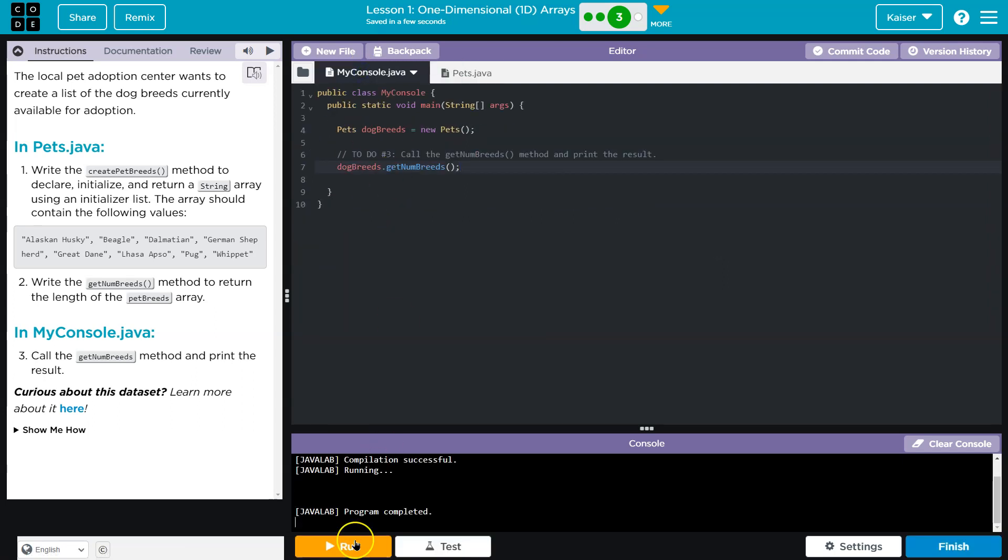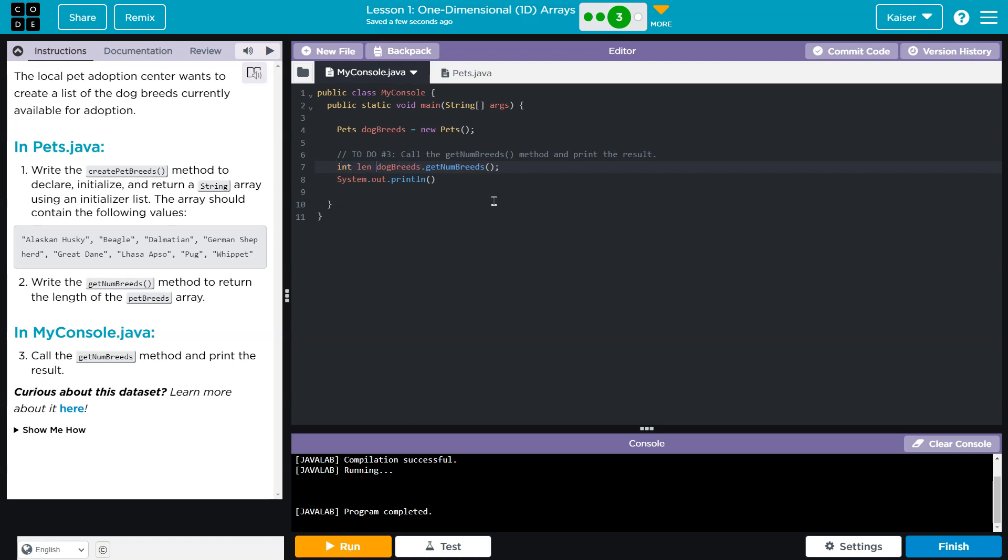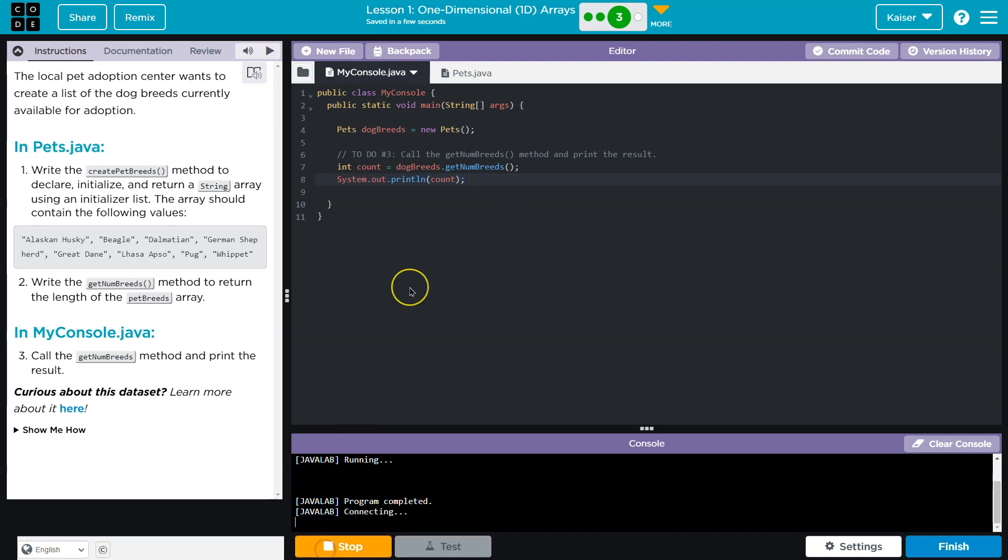Oh, I didn't print it. So now we have to print it. Oh, I'll set this as integer. I'll just call it count. You can call it whatever we want.